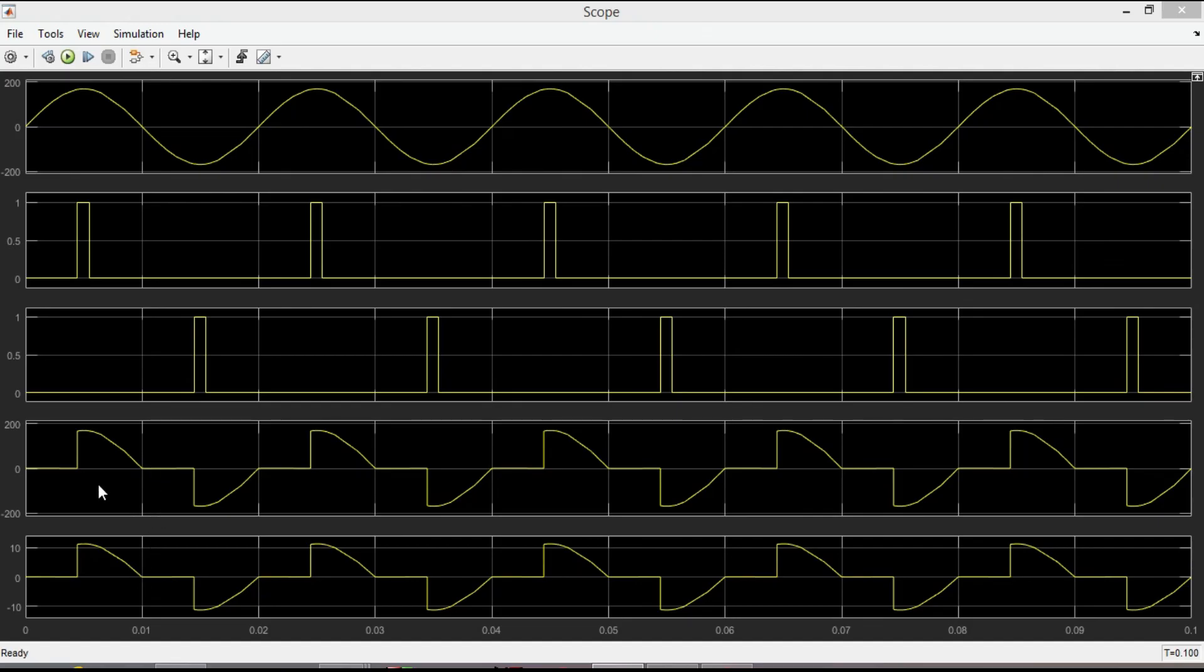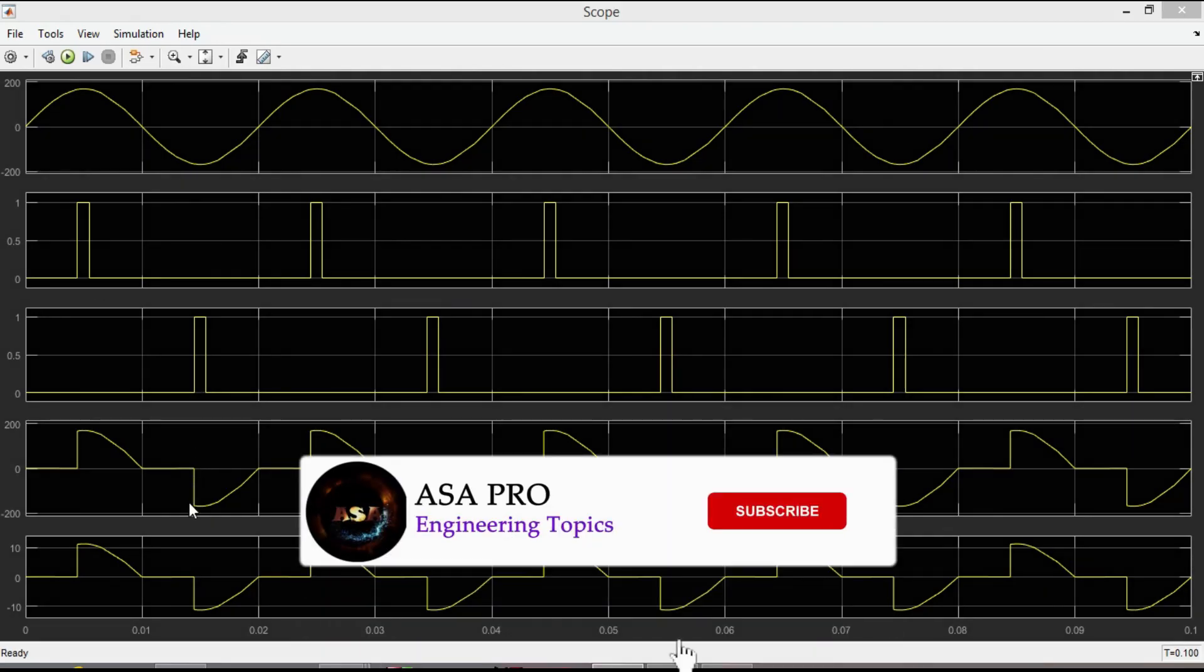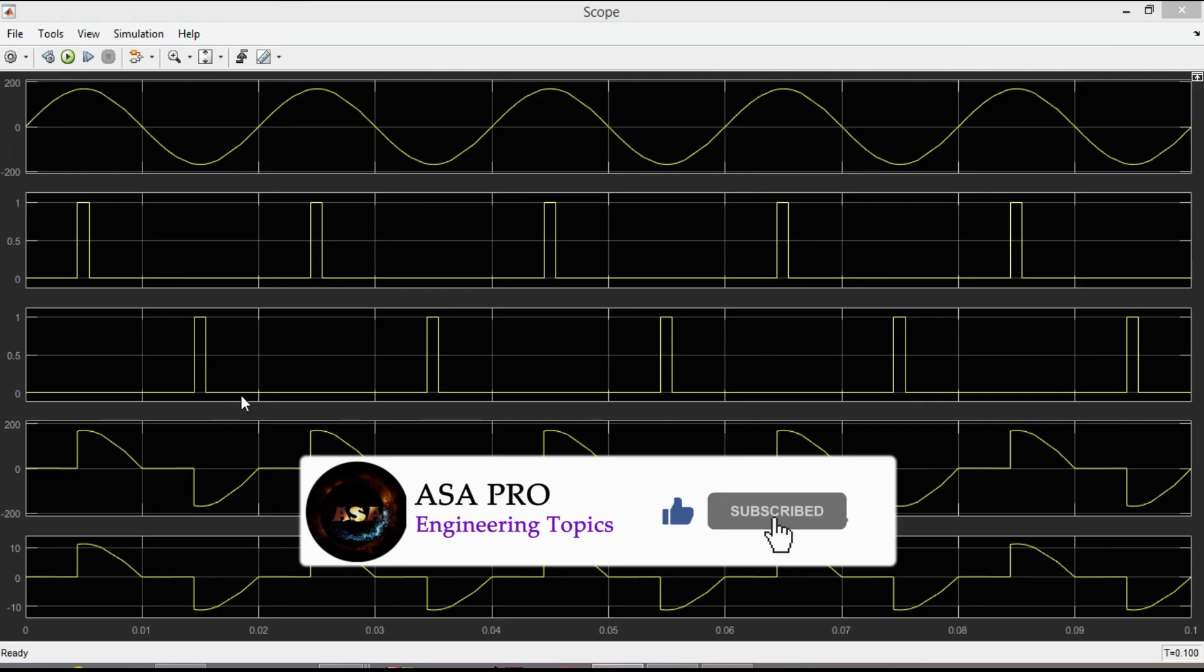Here you can clearly see that the positive half cycle conducts after firing angle alpha, which is 80 degree, and the negative half cycle conducts after pi plus alpha. I hope it is clear and understood.